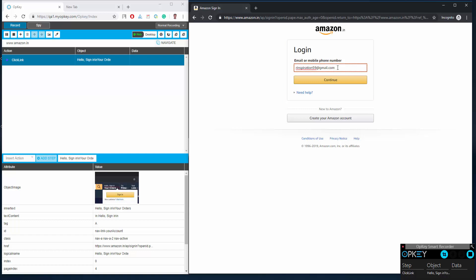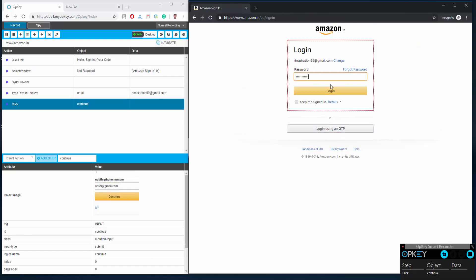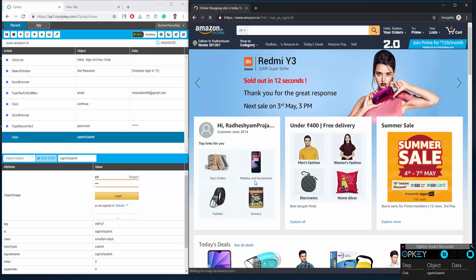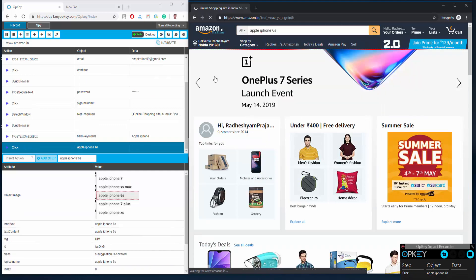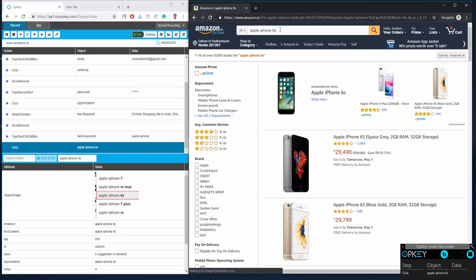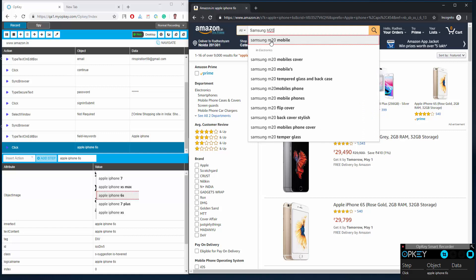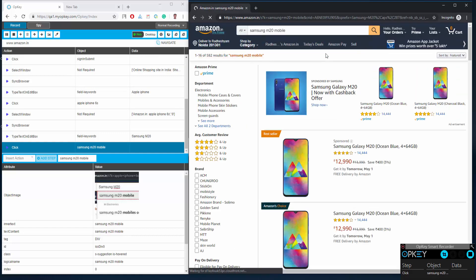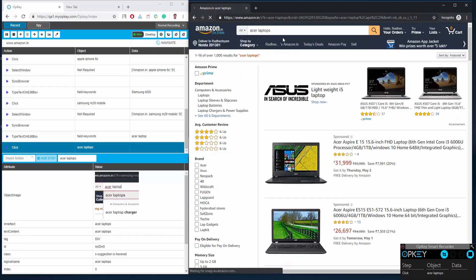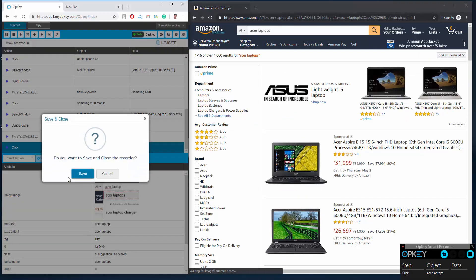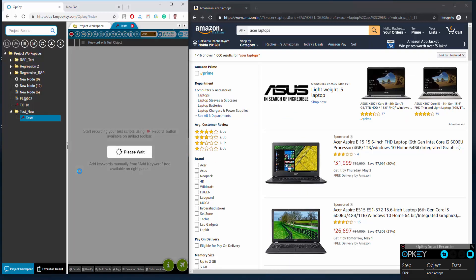Now start performing your actions on the web application. Actions being performed are getting recorded one by one along with object properties and relevant opkey keywords. Once the recording process has completed, stop the recording process by clicking on the stop and save button.